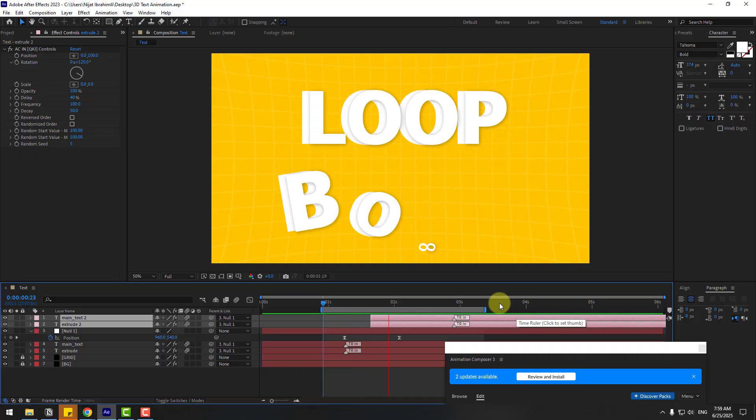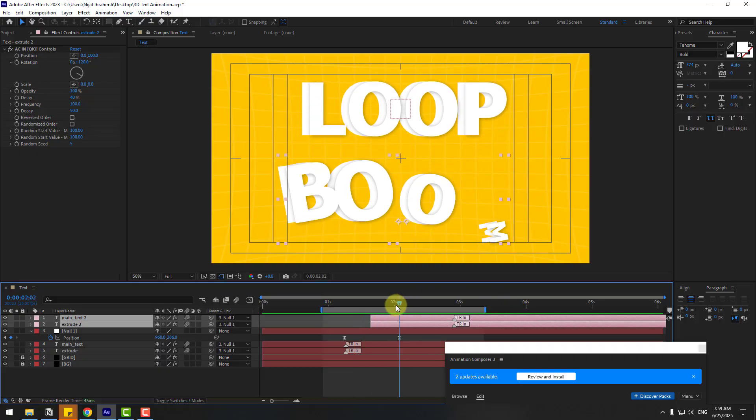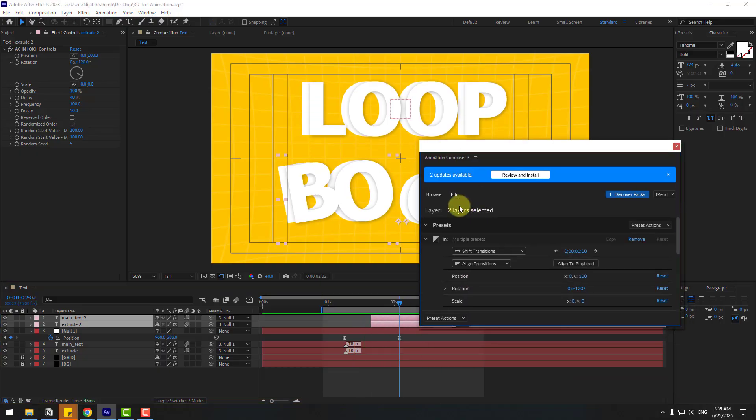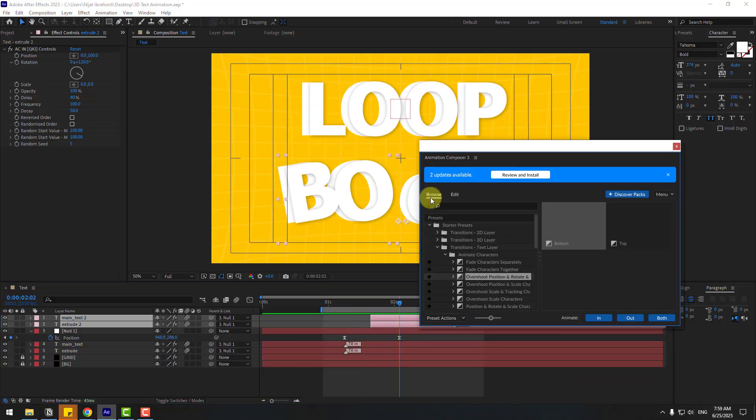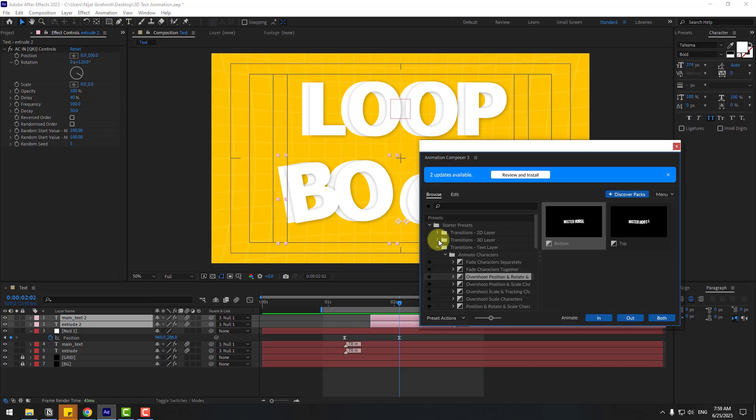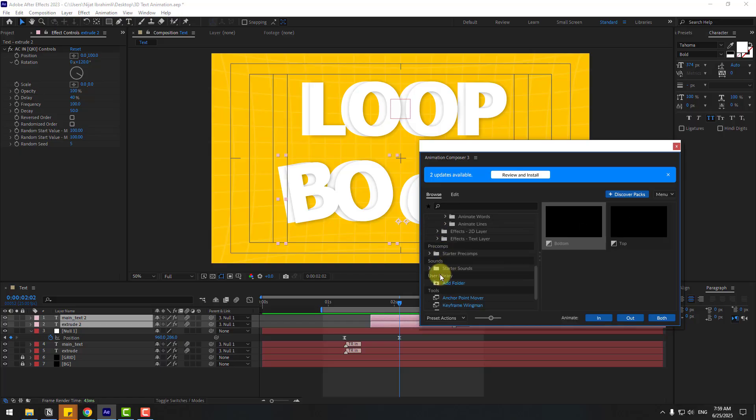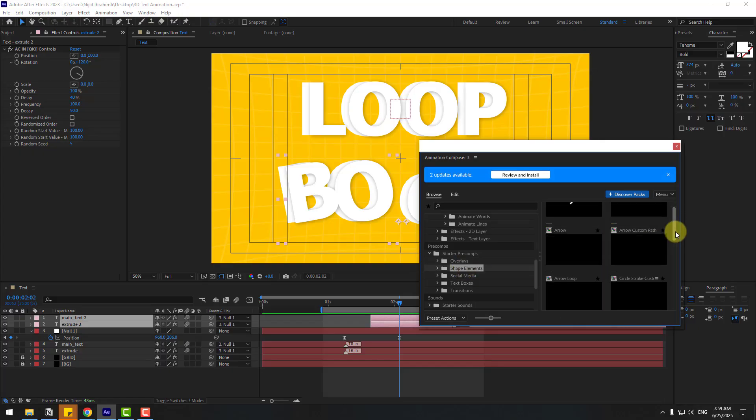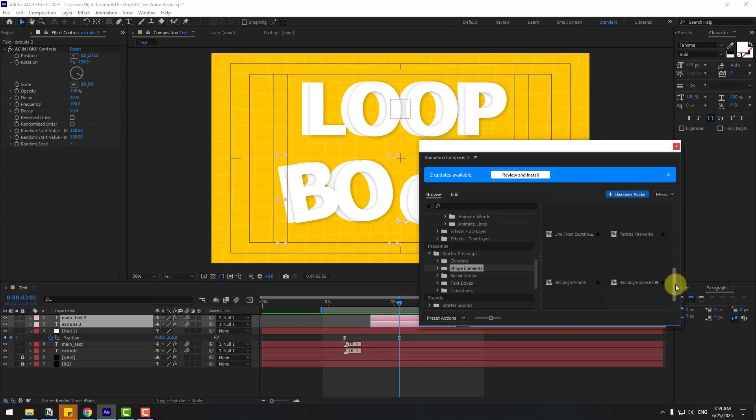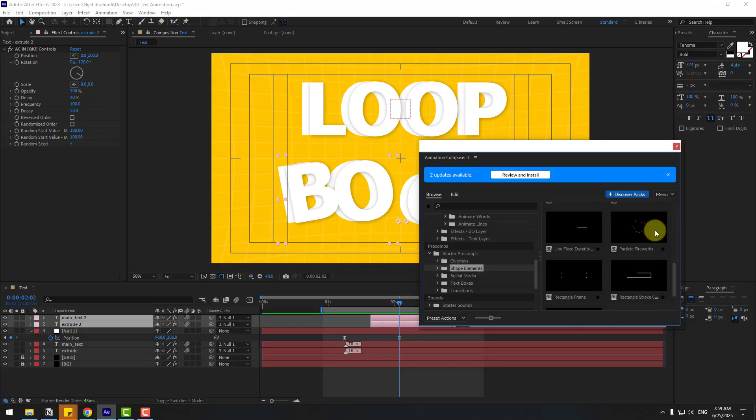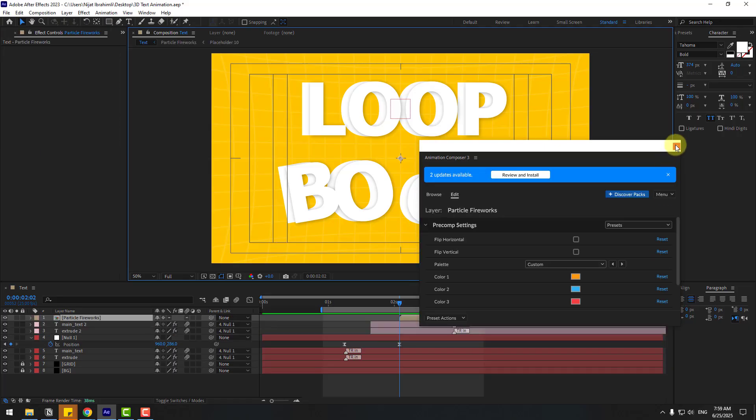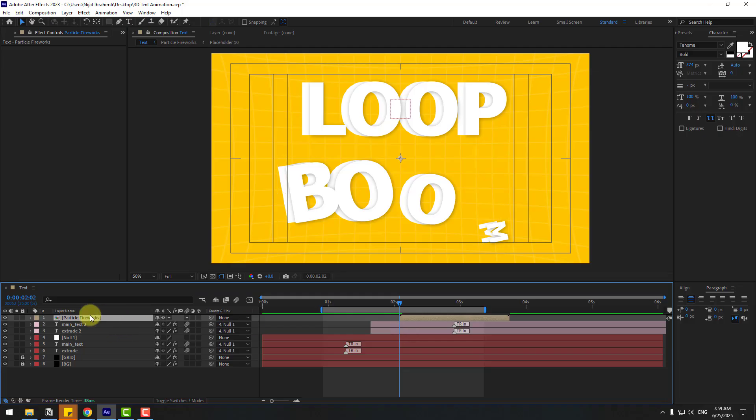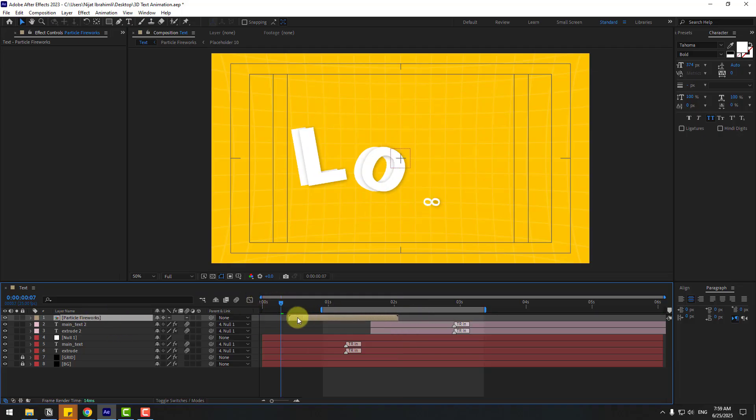Okay, so in this time let's back to Animation Presets. Go to Browse and let's open here. Starter Precomps, Shape Elements, and I will use Particle Fireworks. Let's choose and click Add. And close the window. Let's choose this comp and move it to the left here.